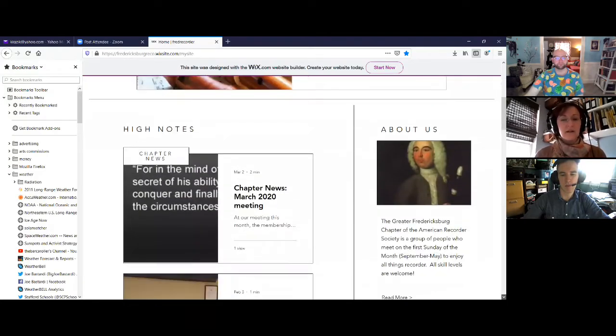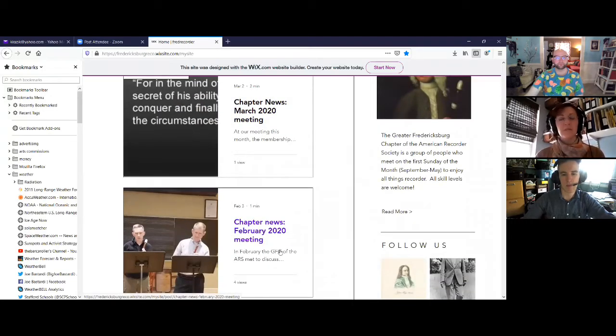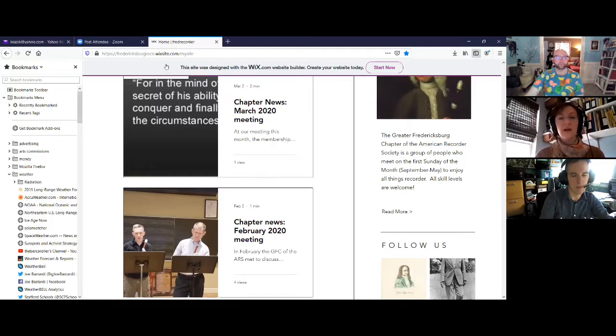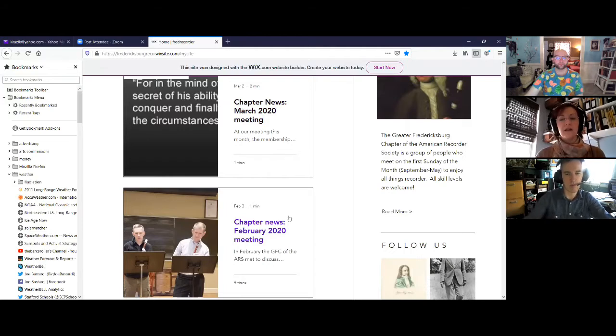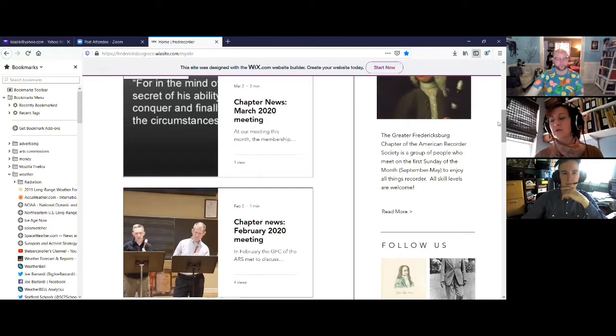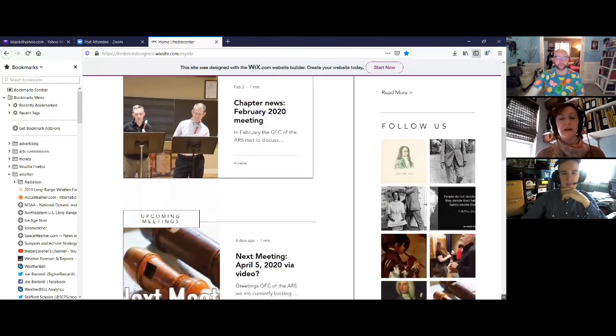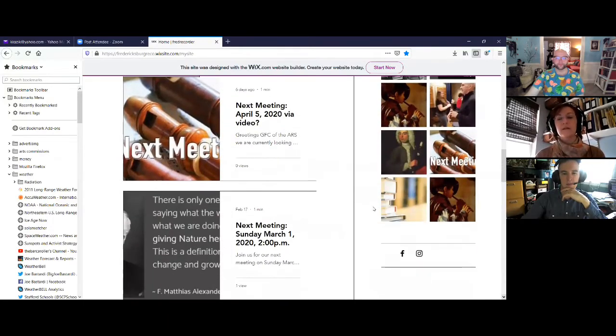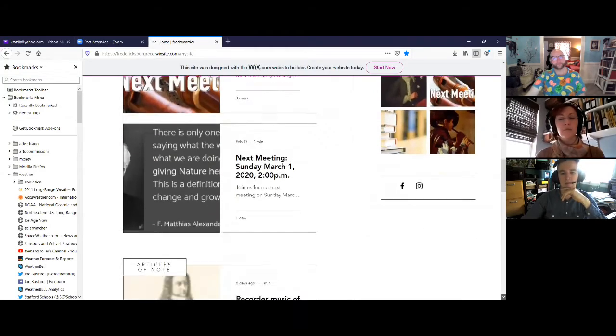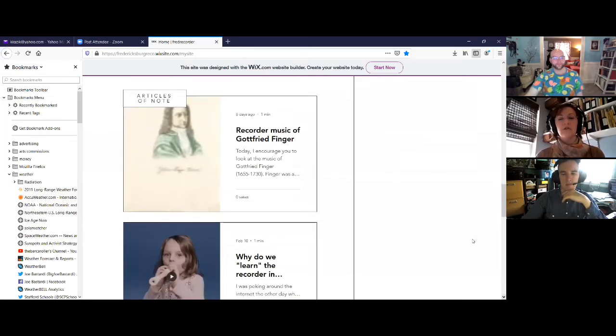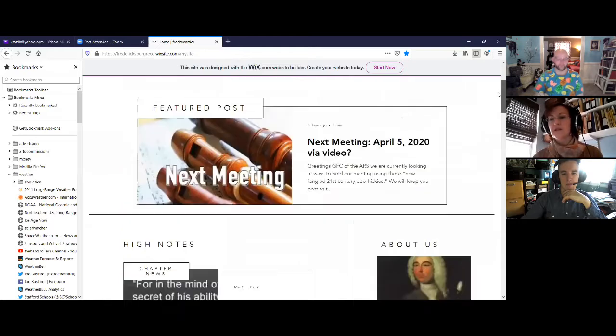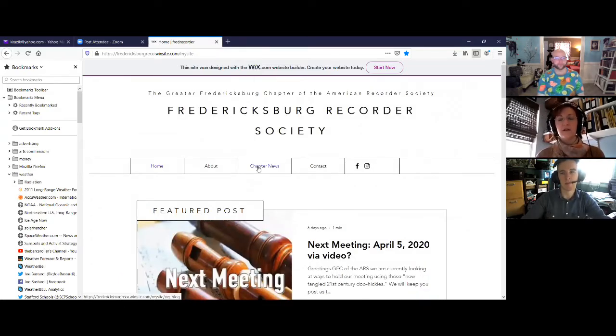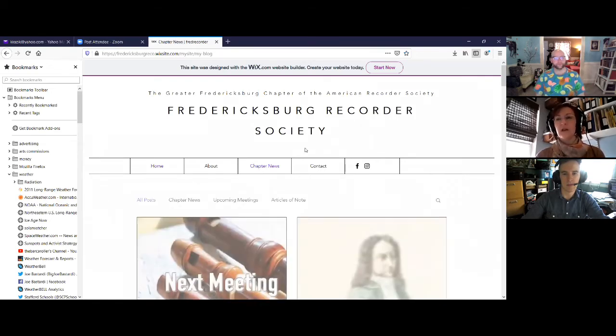We have our chapter news. This is just a little bit of a blurb about the previous meeting that we had. Our last meeting in March was about the Alexander Technique. And the meeting before in February was about learning to transpose or learning new fingerings quickly. This is our area for upcoming meetings. And here is our area for articles of note. They rotate. And if you miss an article and you want to see what we've got going on, come on up to chapter news here. And you'll find all of our archived articles, everything.